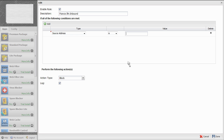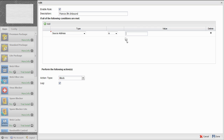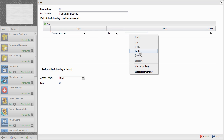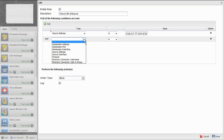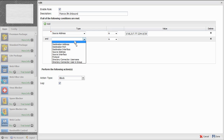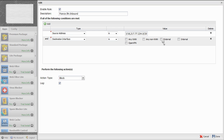Now we're back into our UTM. The source addresses that we want to block are from the country of France. We'll right-click and paste what we just copied into that selection. We'll click Add again. We want to block these source addresses from this destination interface, which would be our external interface. This effectively blocks any inbound or unsolicited inbound communication from the country of France. We'll click Done.